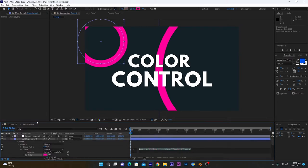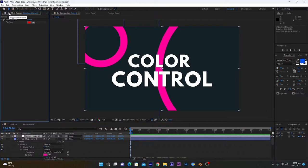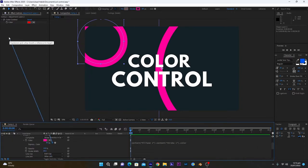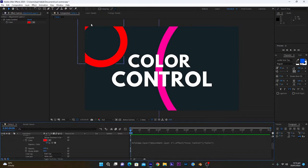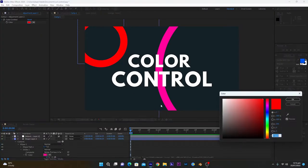This will open an expression panel. Now you have to connect this whip tool with this color control layer. Make sure you lock this effects control of adjustment layer so if we select this layer, this will not hide. Select this whip tool and drag it to this color. And now if I click this, this layer is connected with this color control.